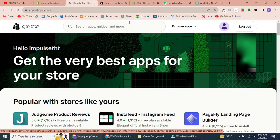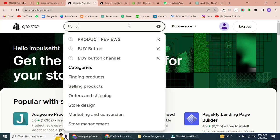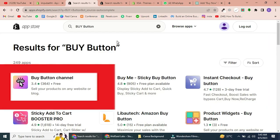In the App Store, search for Buy Button. It should be the first result, and it's Shopify's own free app. Click to install.